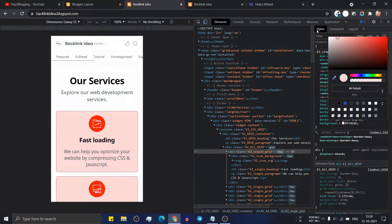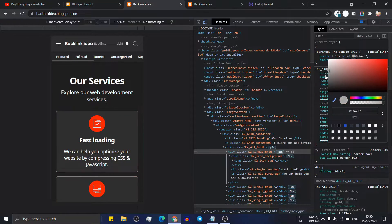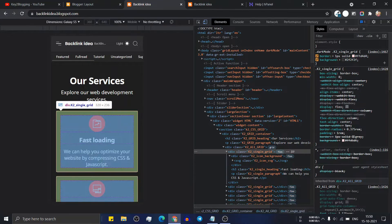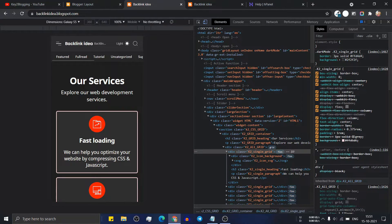Switch to dark mode and you can change the dark mode background color separately. In this way you can change the background color in both dark mode and light mode. Search for the class 'dark mode k2 single grid' and in the background section add the background color. You can also change the border — for example, set it to 3 pixels for a solid border and adjust the border color as well.